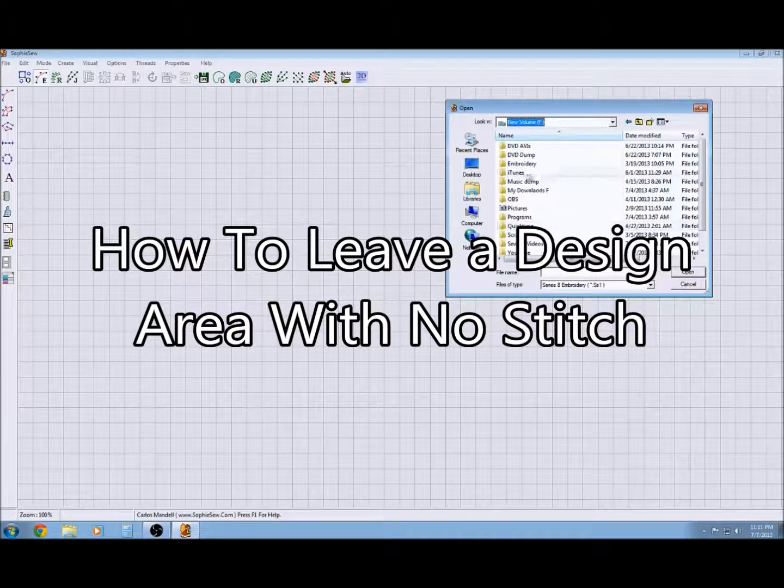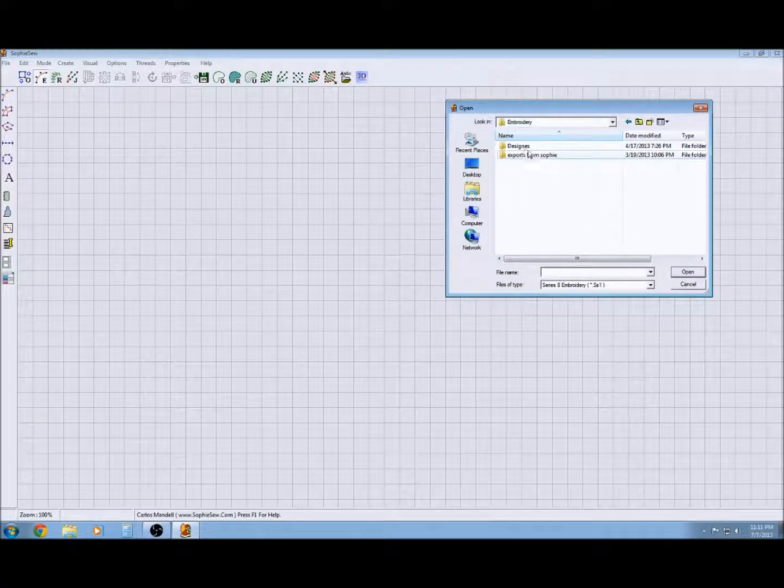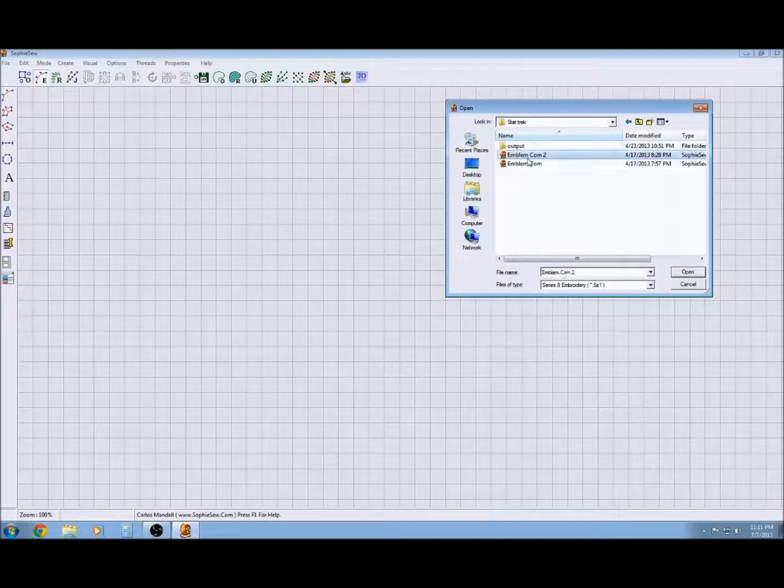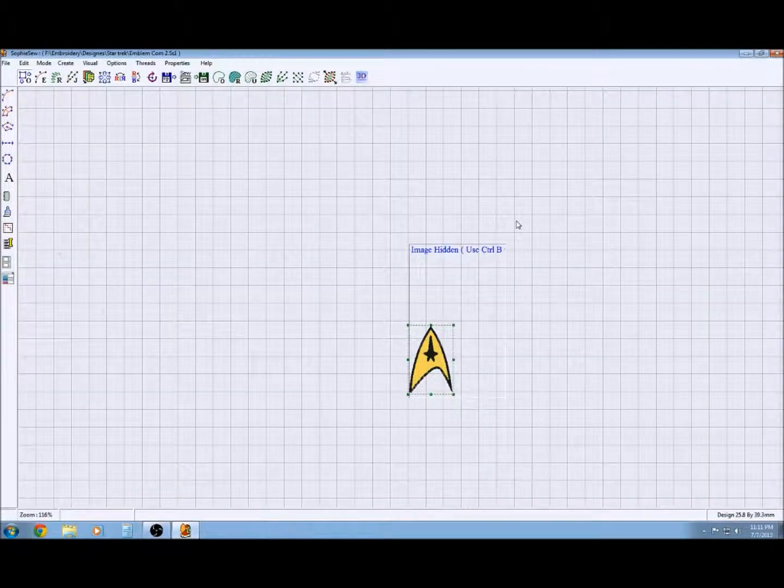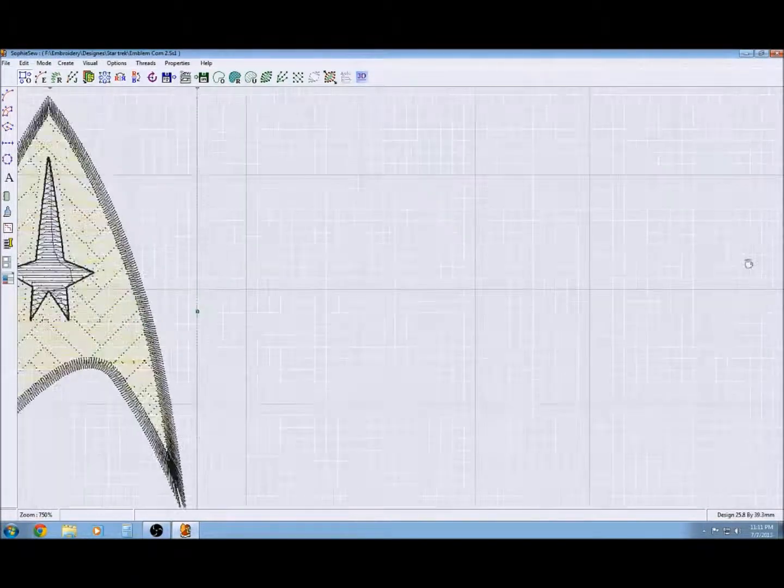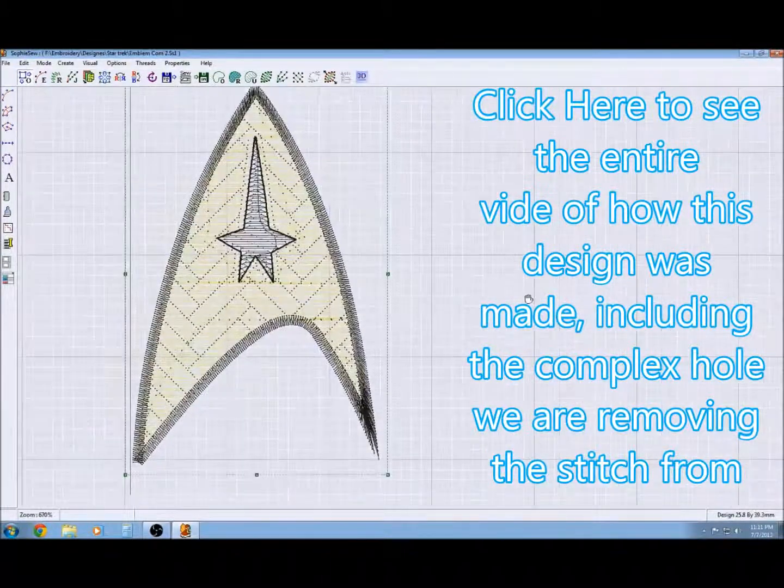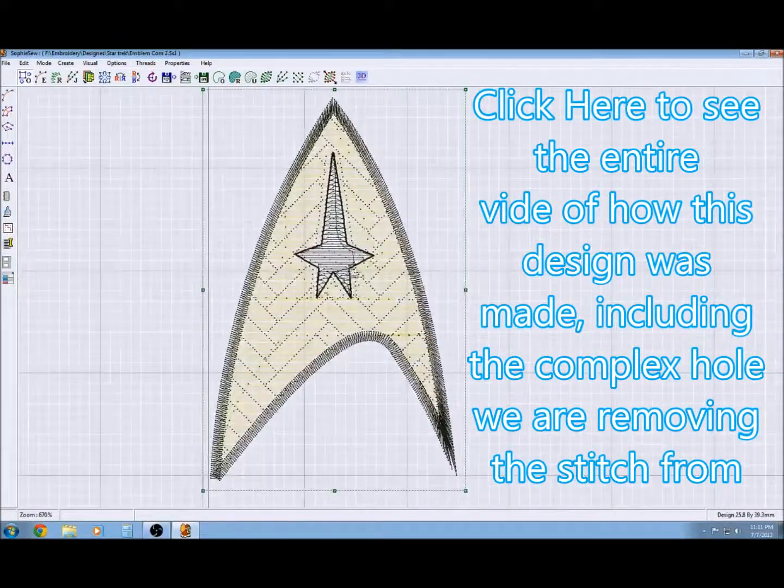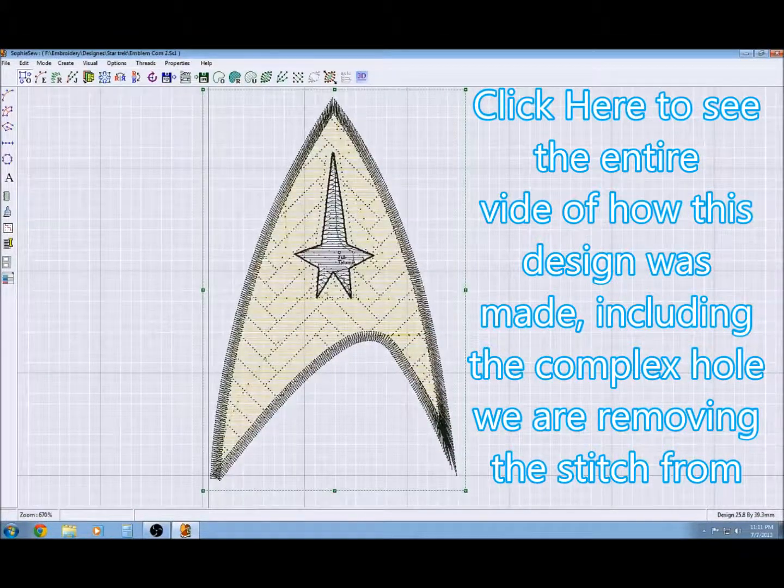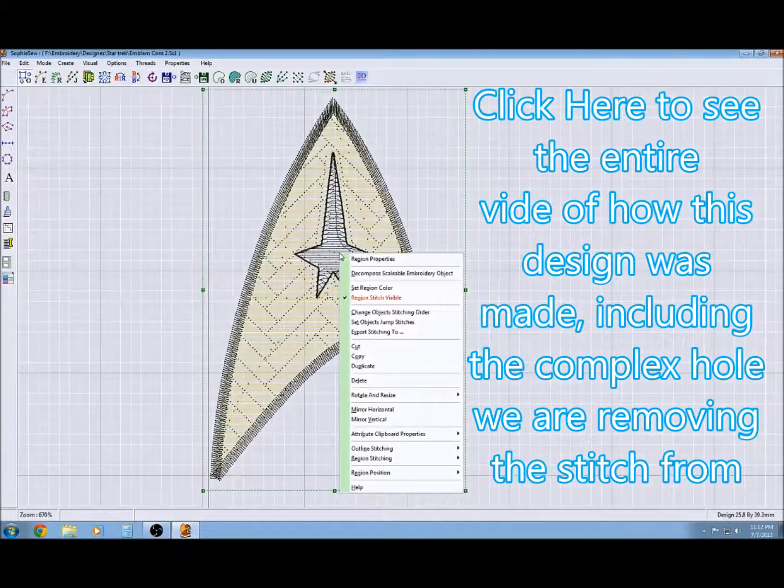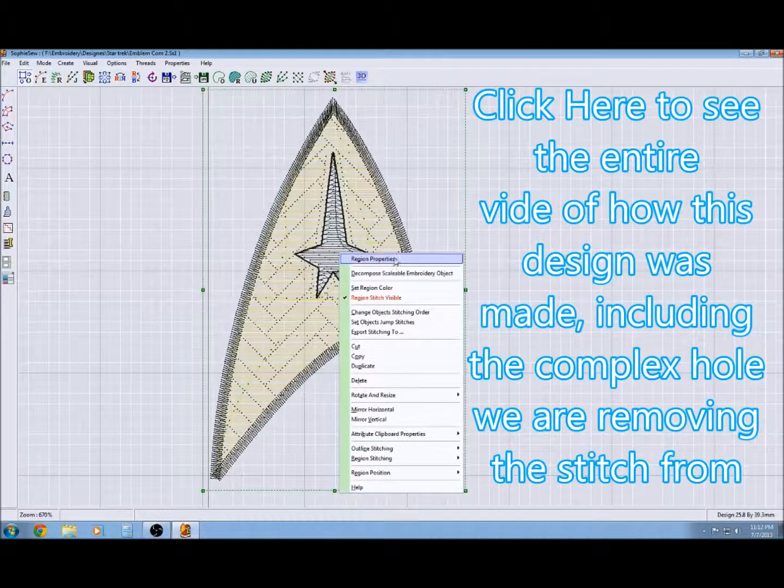Luckily I have a perfect example here. I've got my Star Trek logo that I did a while back. You can see that in this video, but you simply go into that fill region's attributes by right-clicking, and then you go